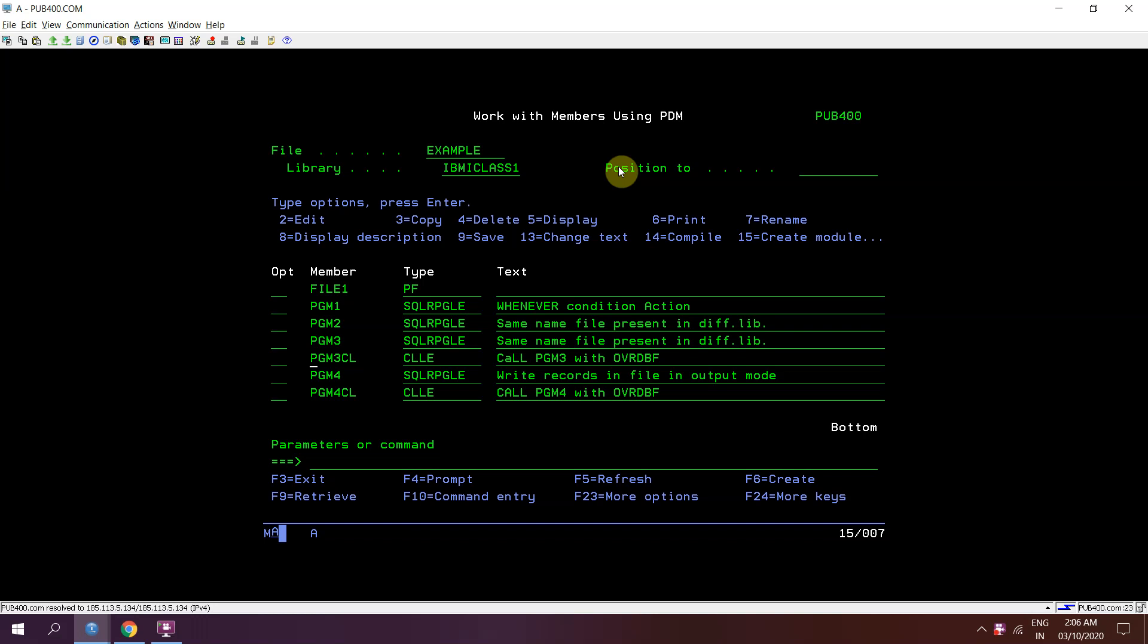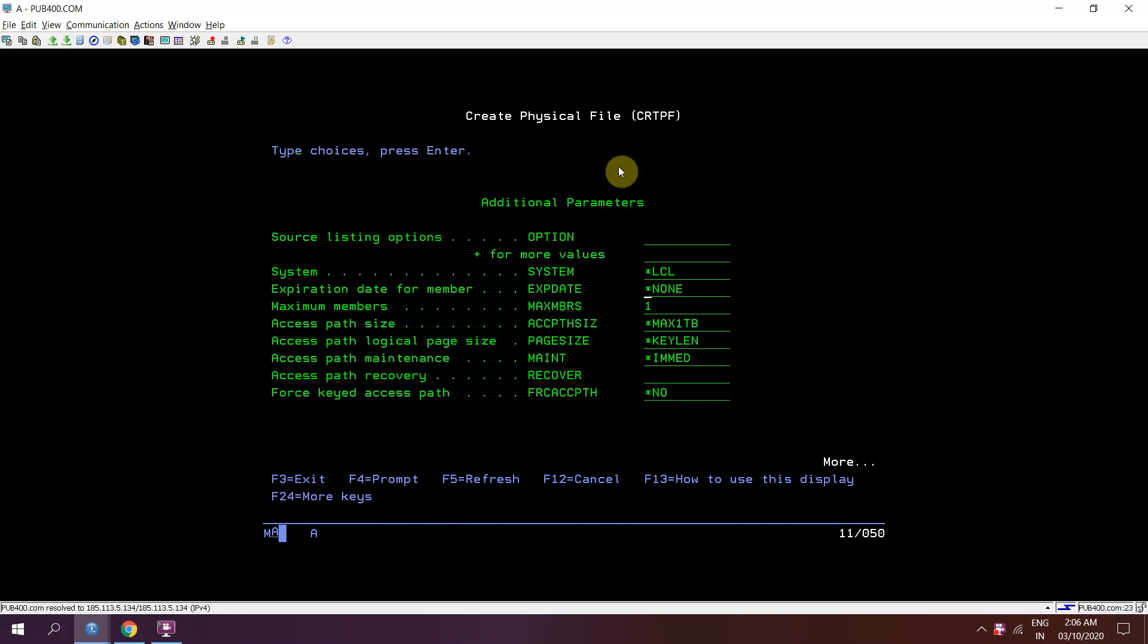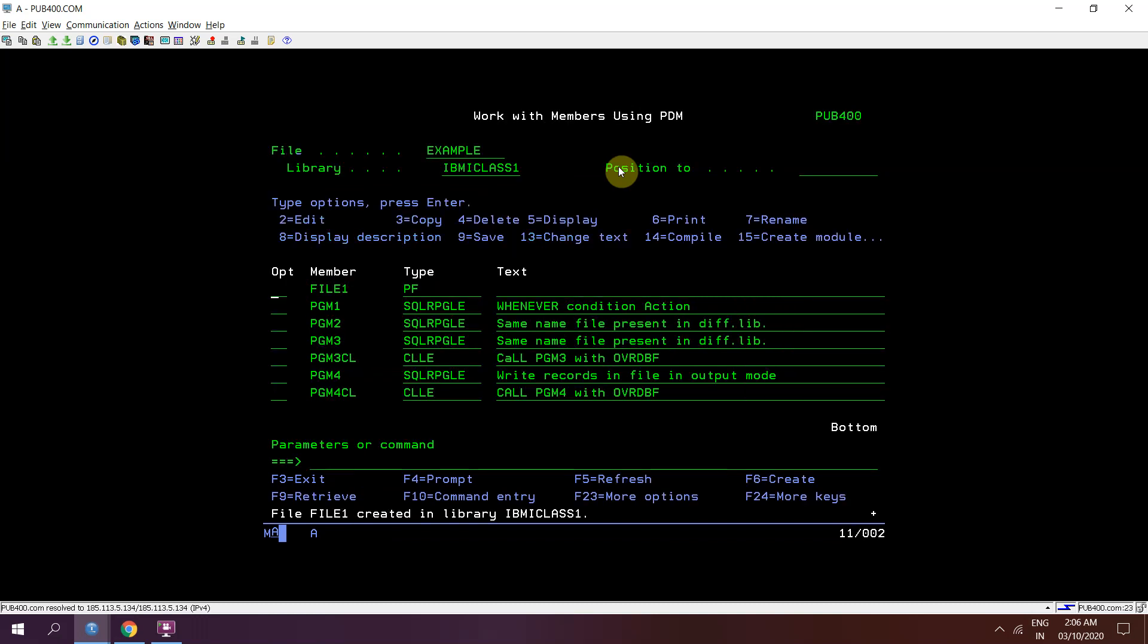So first I'll be creating a file in which I am setting the max member parameter as star nomax, so I can add maximum number of members, that is 32767.